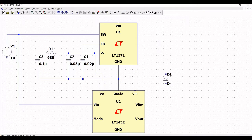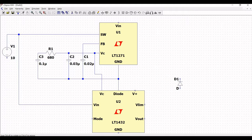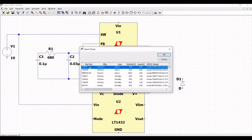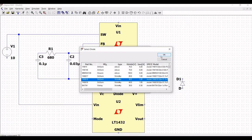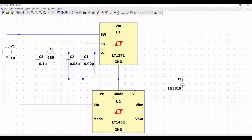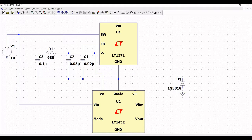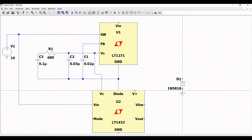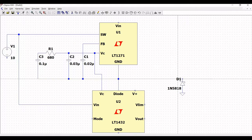Click on diode and place diode D1 on the schematic window. Use Ctrl+R to rotate the diode. Right click on the diode and select 1N5818, then click OK. Place the ground connection to diode D1 and connect the other end of the diode to the ground pin.